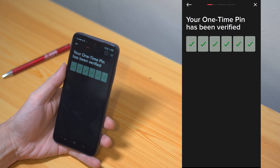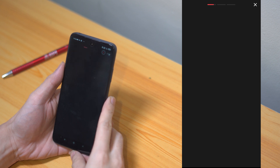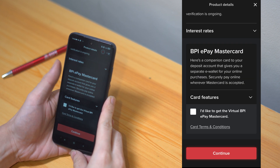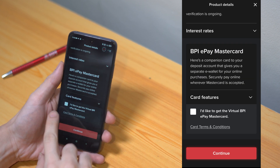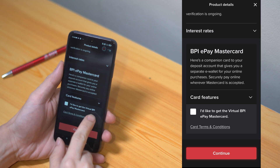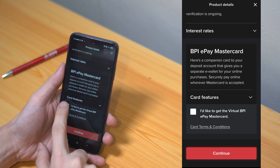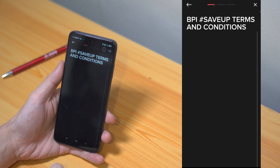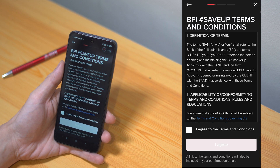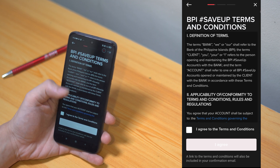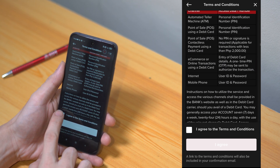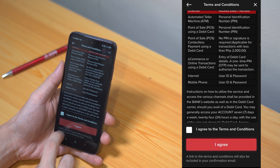Please take note that the only thing available right now is the BPI Save Up digital product, but clients may choose if they want to have a BPI ePay Mastercard. Last but not least, the terms and conditions page will appear — make sure you review them carefully and click on the "I agree" button to continue.